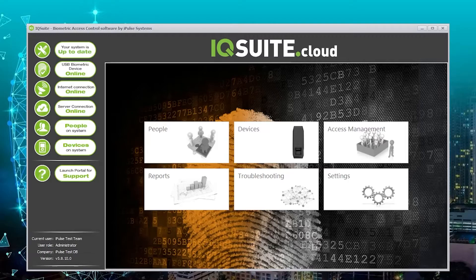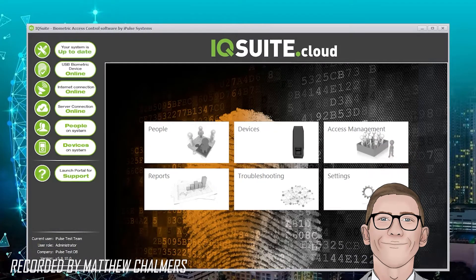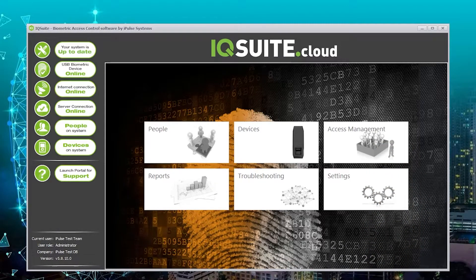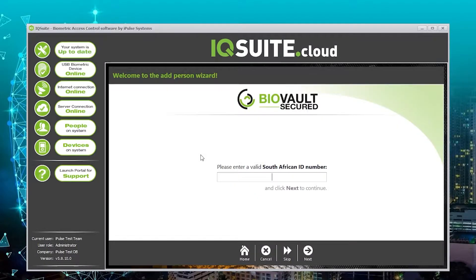Hi there and welcome to another iqsuite.cloud training video. Today I'm going to show you how to add people on iqsuite.cloud using BioVault. In order to do this we're going to need to go to people and then to add people. We will then be presented with the BioVault screen.